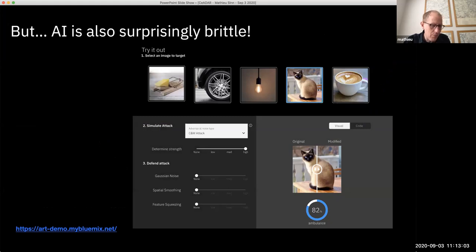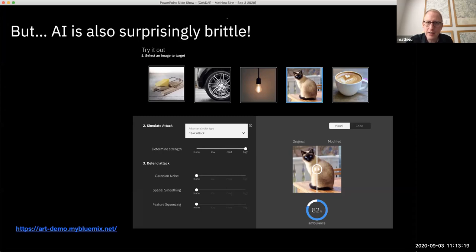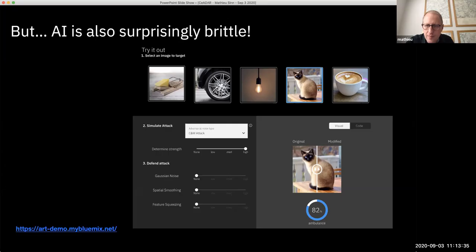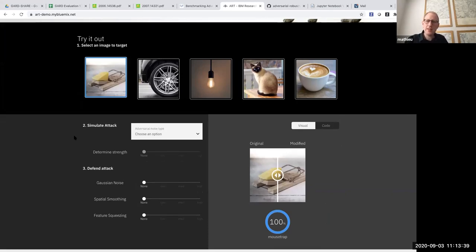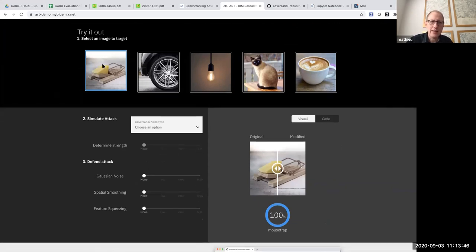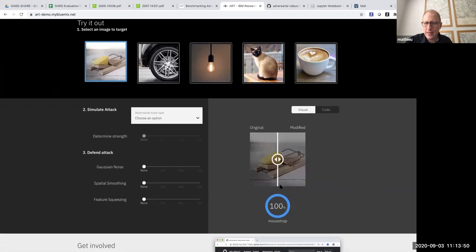All this progress in AI, deep learning, and machine learning makes it applicable and interesting for many important applications. But it turns out that AI is also surprisingly brittle. I'd like to show a small demonstration of that — it's an interactive demonstration, and you can try it out yourself. What this demo shows is a state-of-the-art image classifier. Here, we selected this image, and the classifier correctly tells us it shows a mouse trap, with 100% confidence.